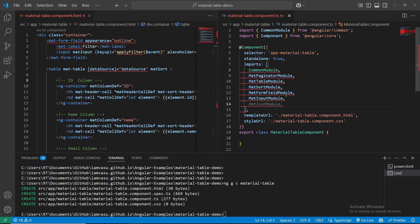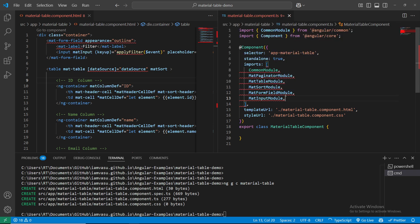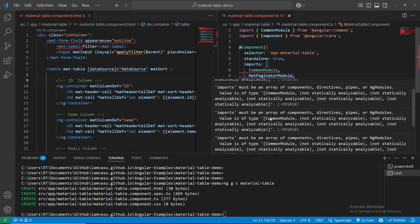MaterialIconModule is not required because we are not using any icon-related modules. So we need five different Material modules in total. Now we are getting these errors - let's fix them by hovering your mouse and using the quick fix option.